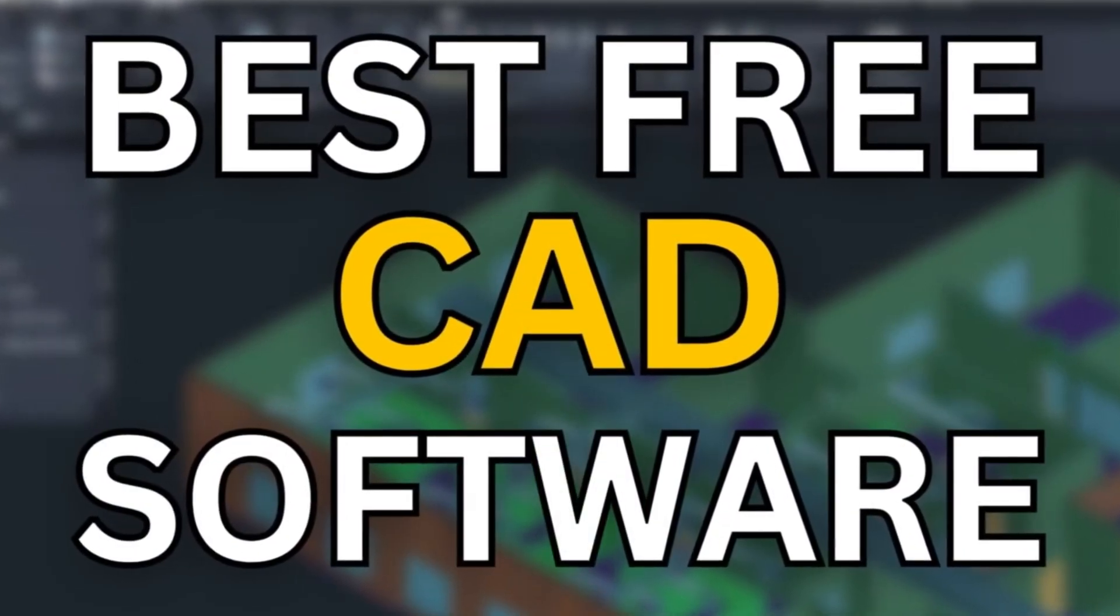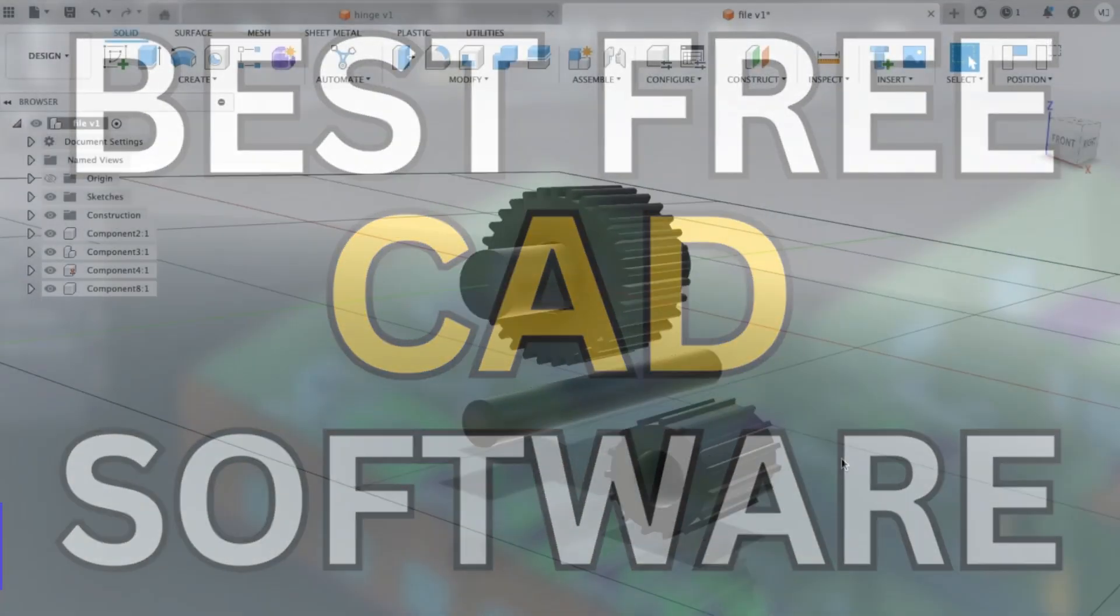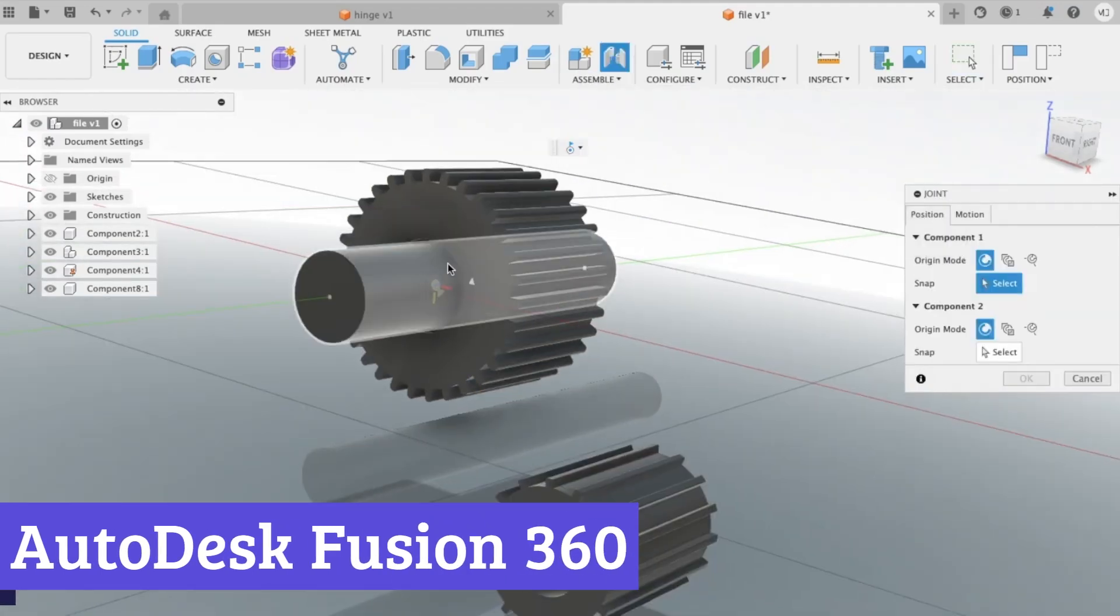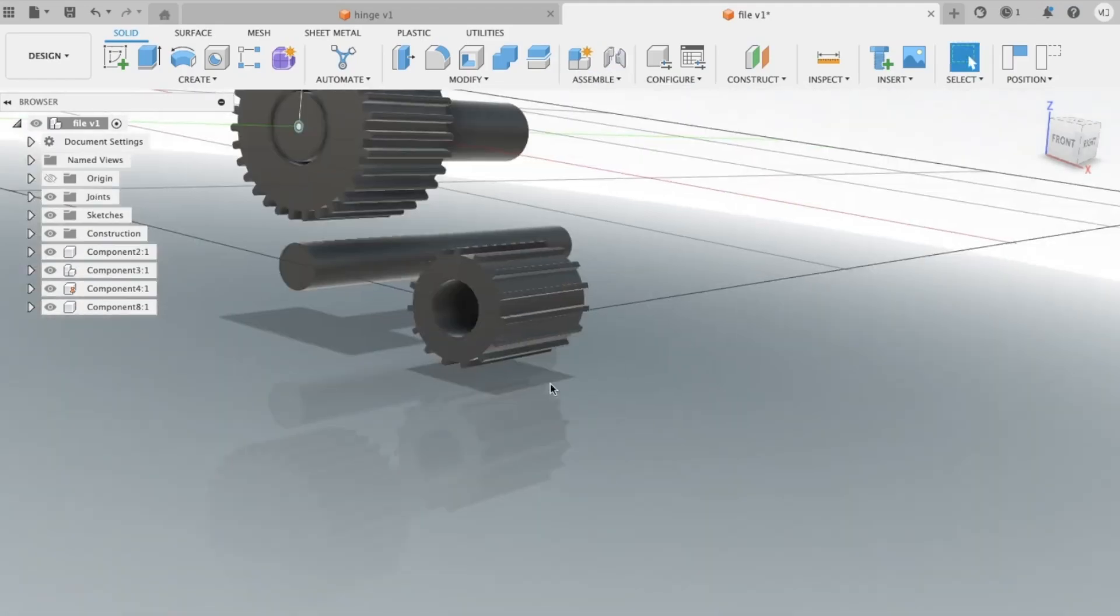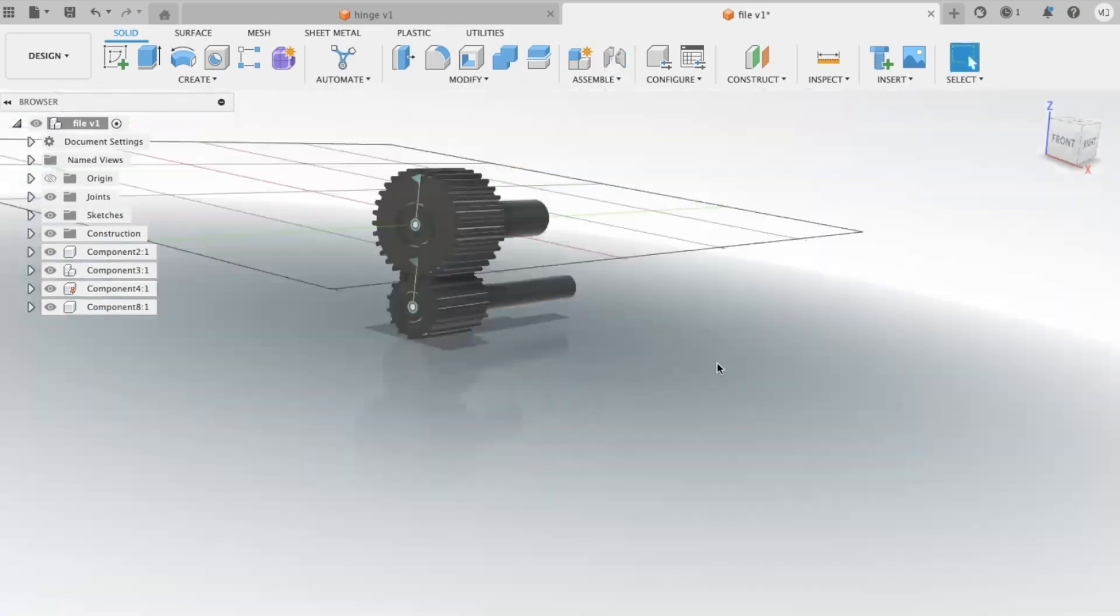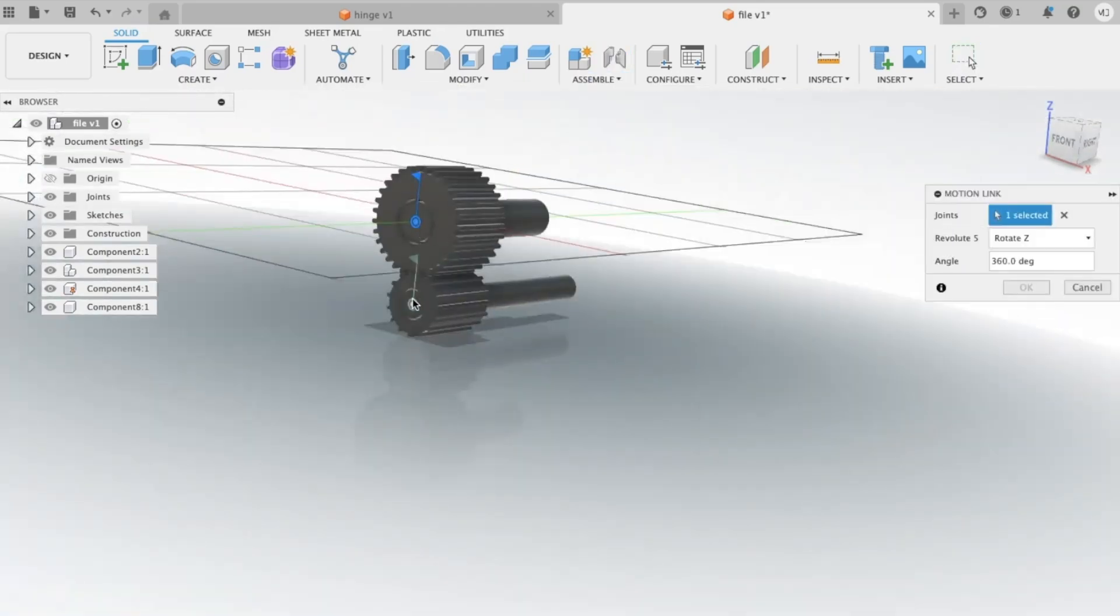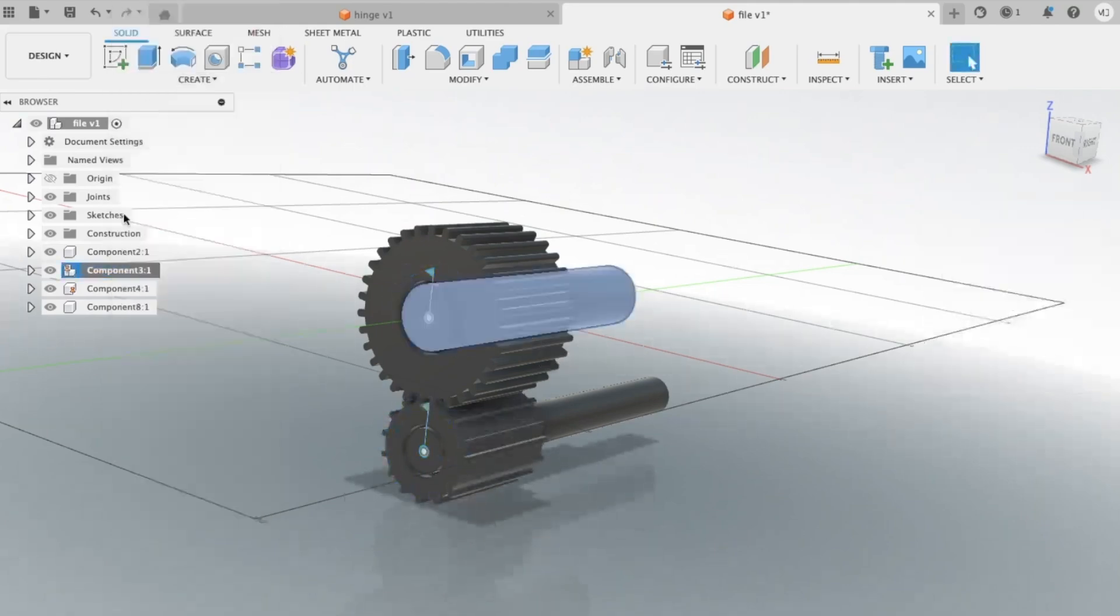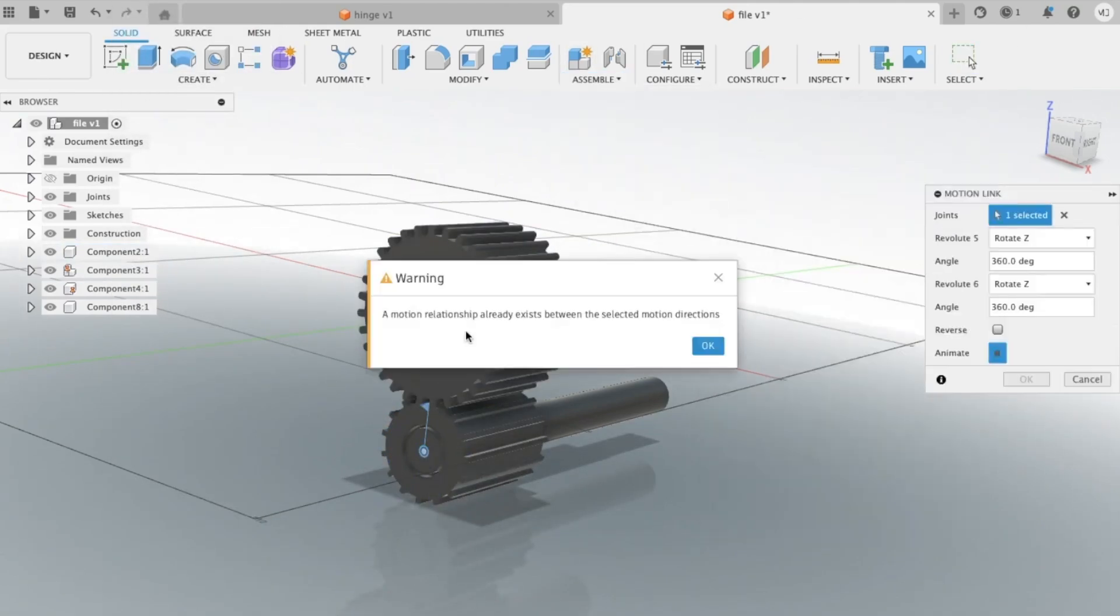Today we'll be taking a look at 7 Best Free CAD Software. Number 7: Autodesk Fusion 360. Autodesk Fusion 360 is a powerful 3D CAD software that's not just for professionals. It's also a fantastic free tool for anyone interested in designing and creating 3D models.